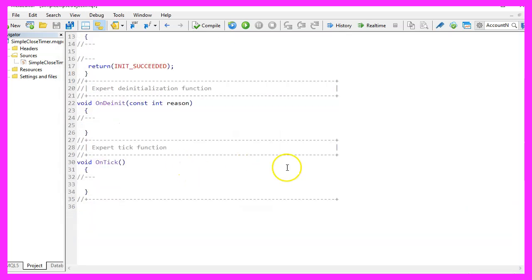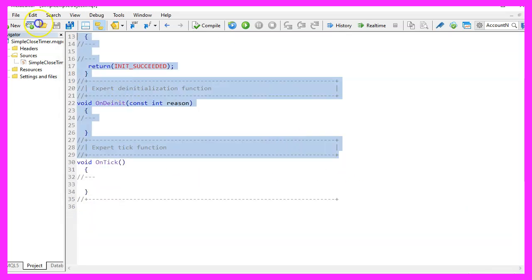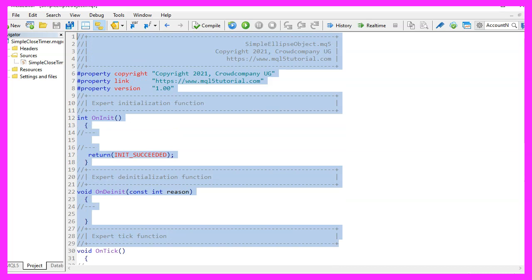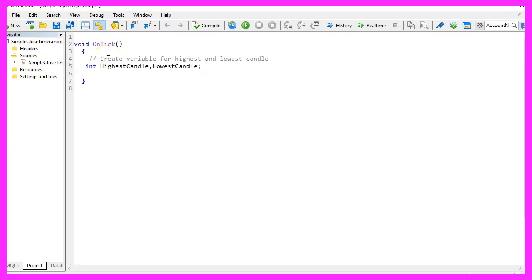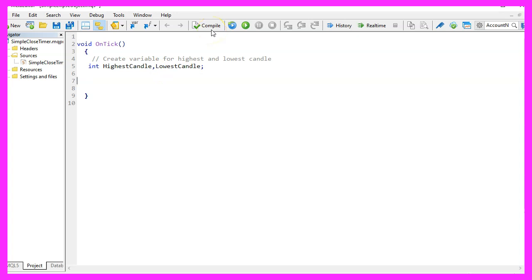Now you can delete everything above the ontick function and let's remove the two comment lines here. We start by creating a variable for the highest and the lowest candle. Let's also add two arrays for the high and the low values.